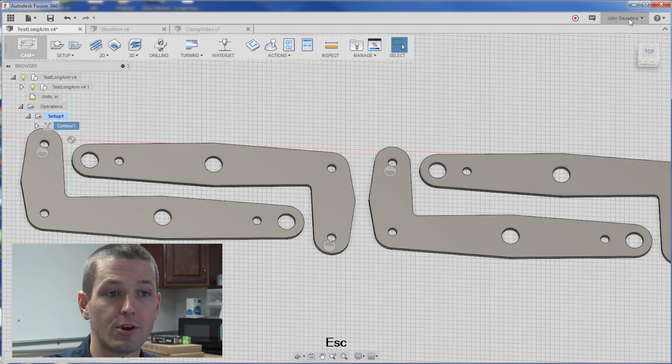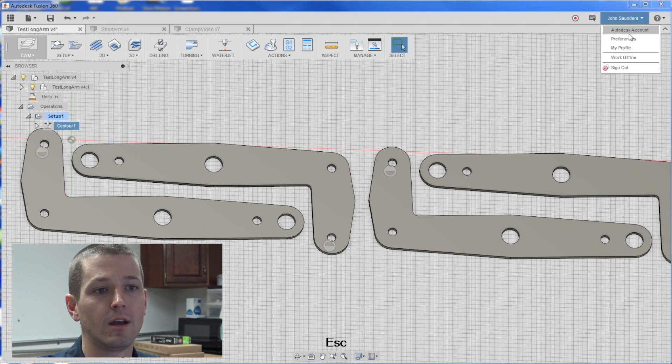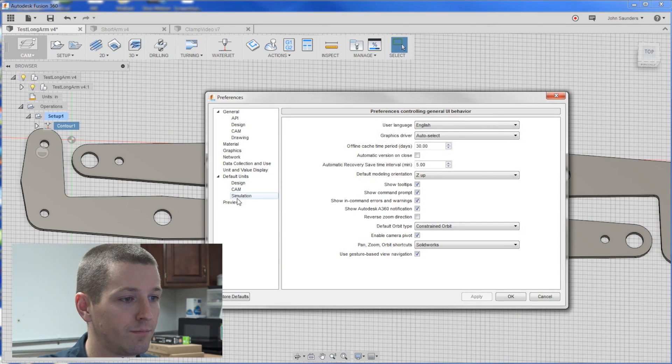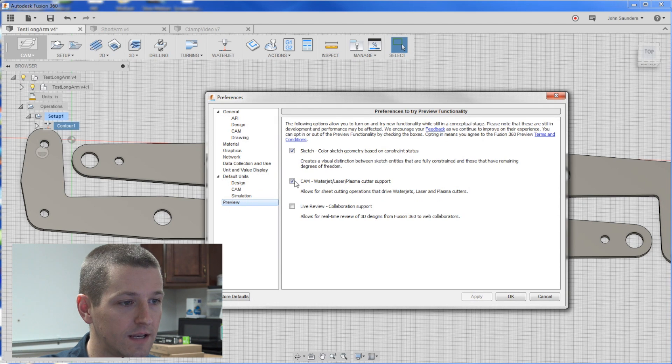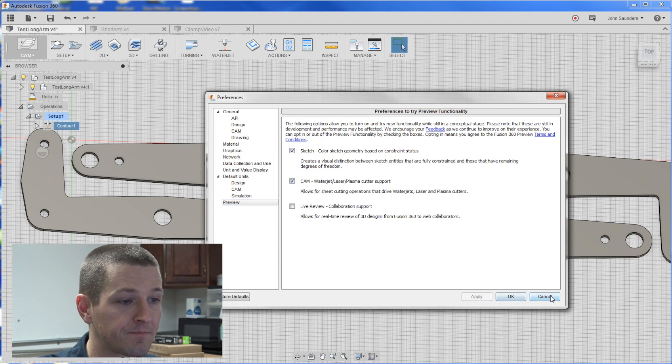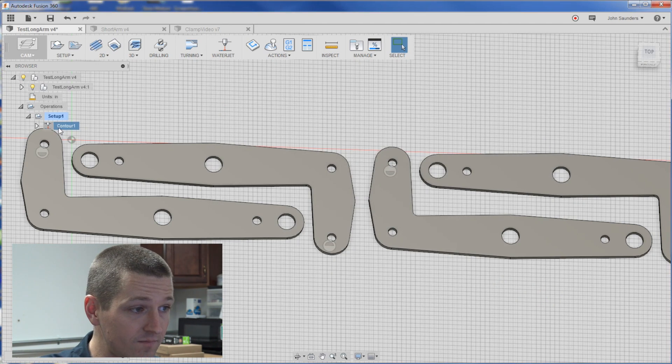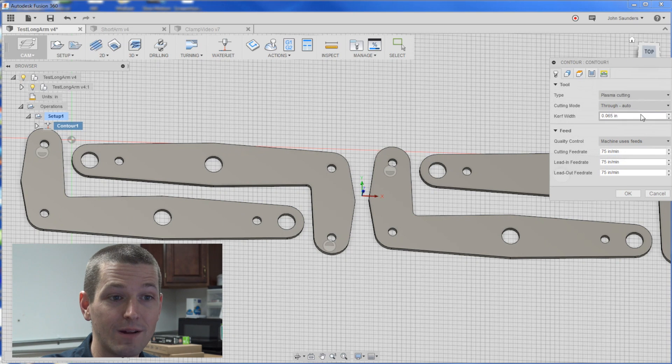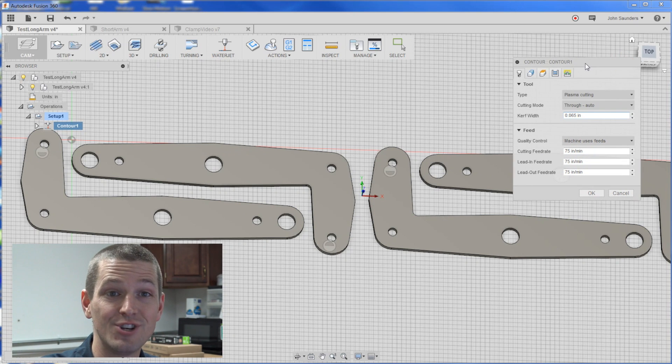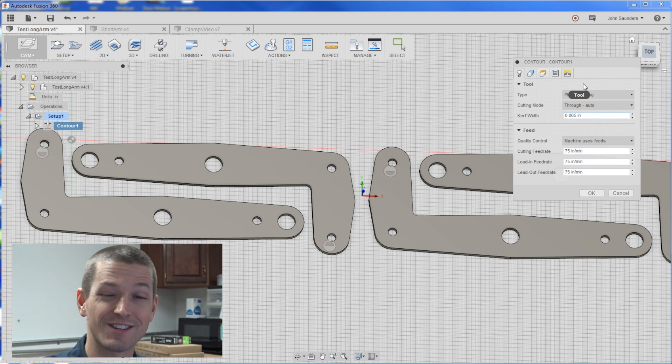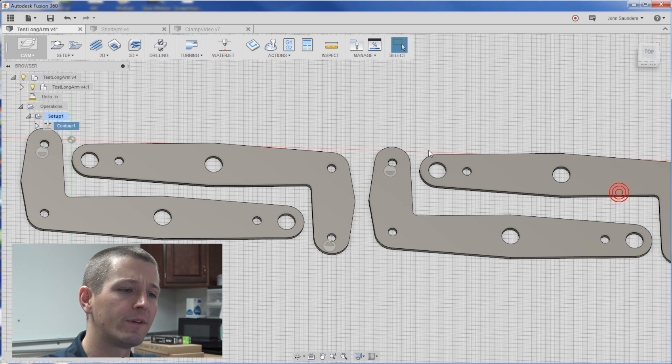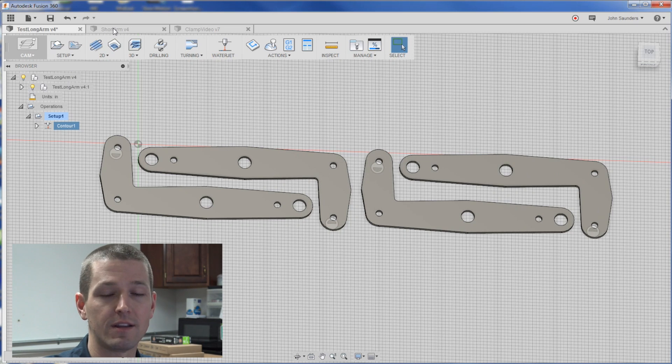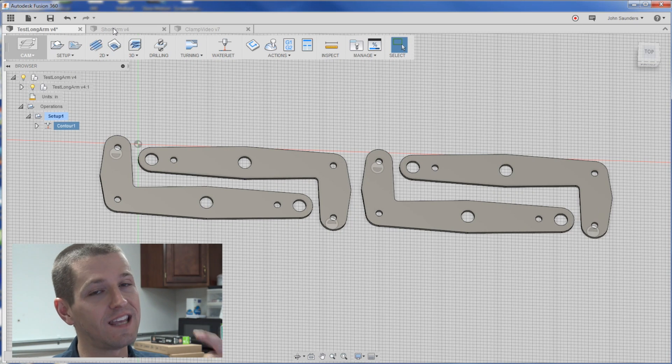For now, if you don't have that, click on your name, preferences, preview, and it's the middle option here, and we're using it to generate plasma G-code, which is awesome. Now, a little bit of a pain to get these laid out. There's no nesting yet, but I think that's all to come.